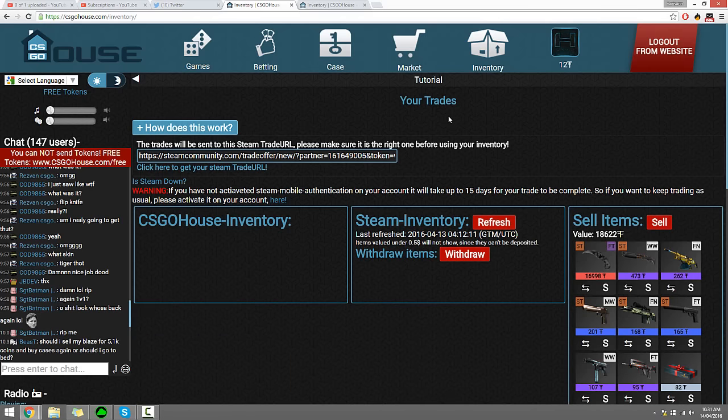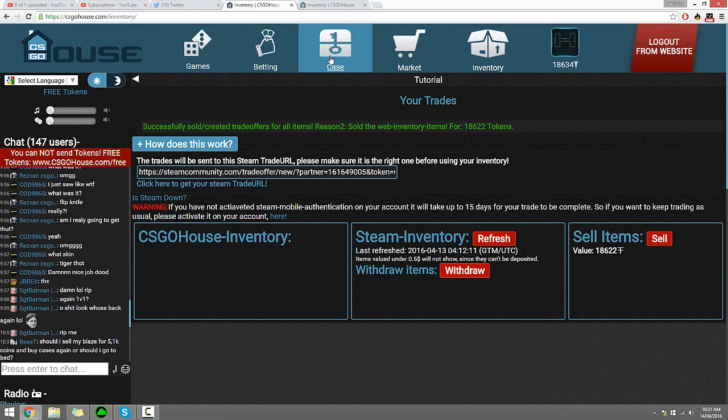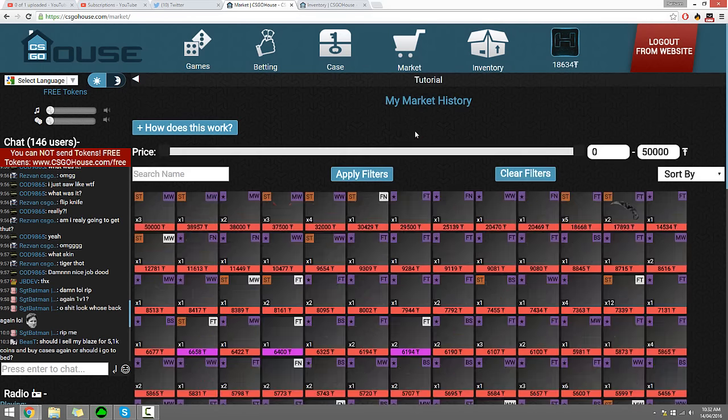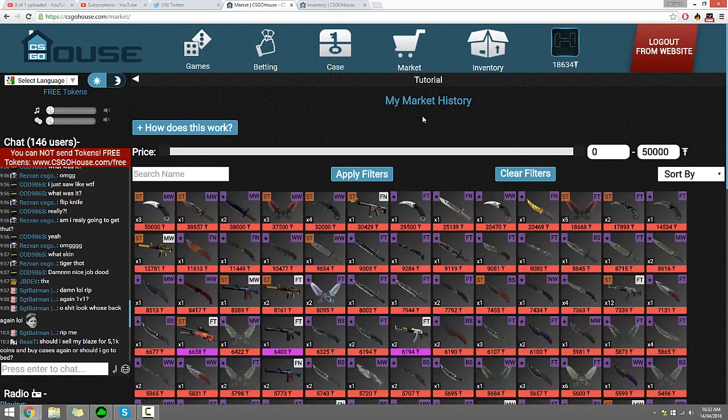Woohoo, we're at a hundred and eighty. So let's have a look what we want to buy. Let's have a look at what we want to buy.